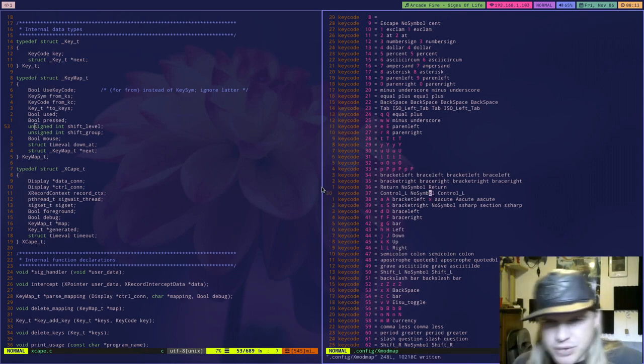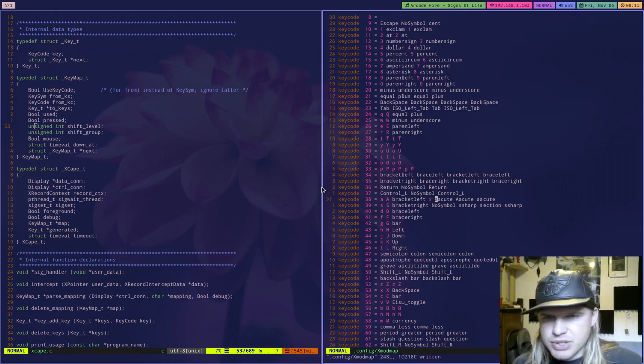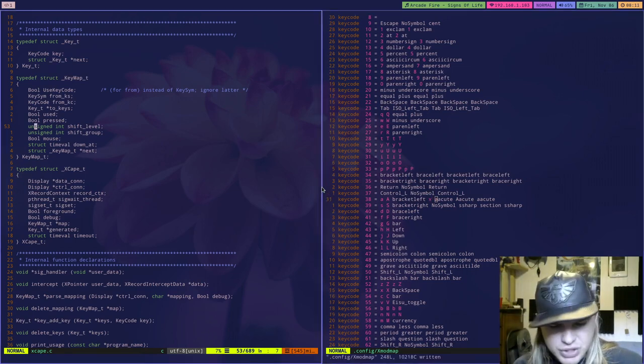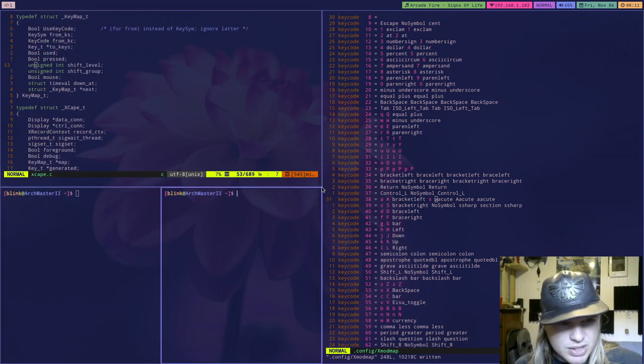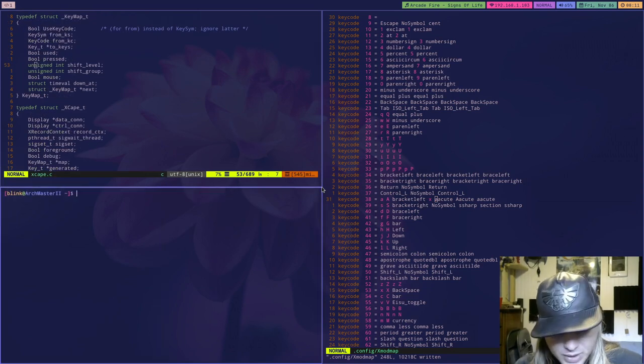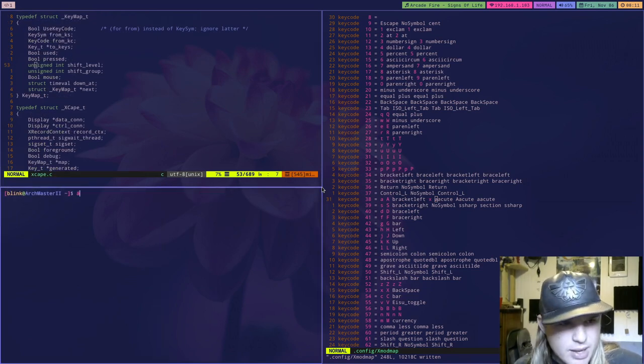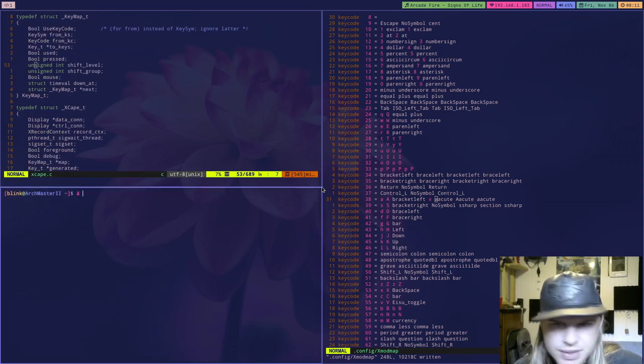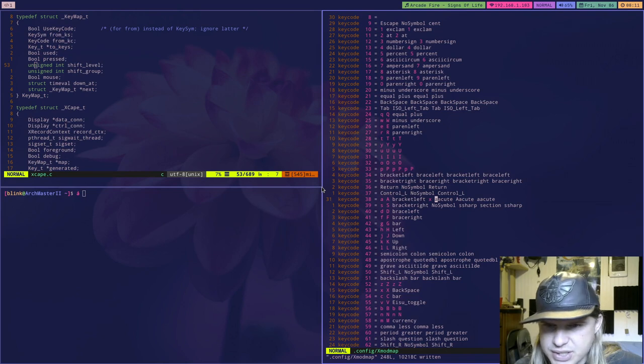So what I'm going to do is I'm going to go to acute here and type alt gr a gives me the a with the thing over it which is acute.